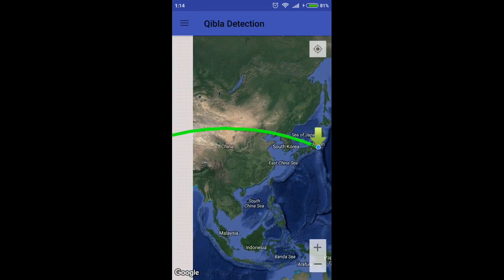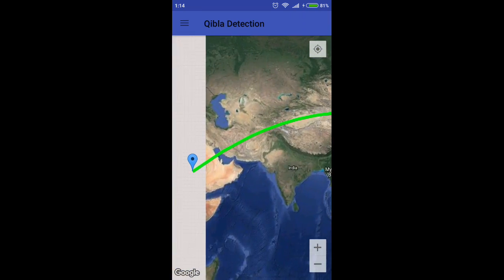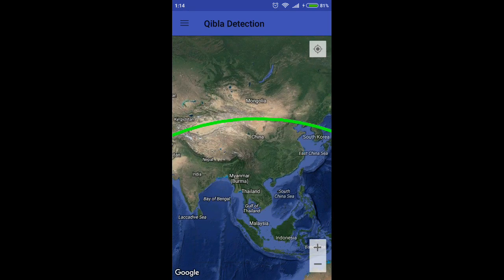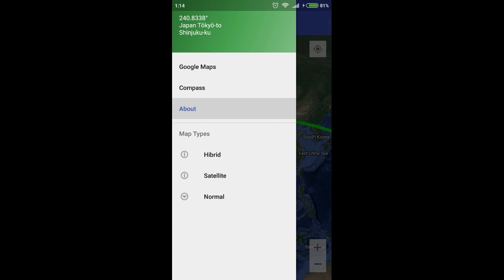This method is ideal for anywhere in the world and is very robust and correct. Internet and Android location permission is required.